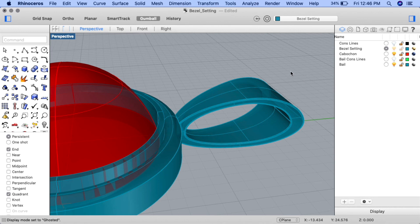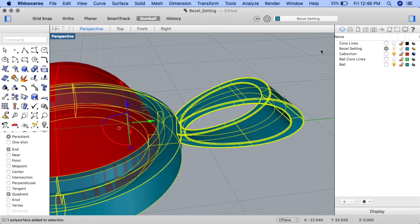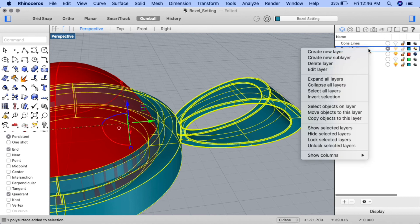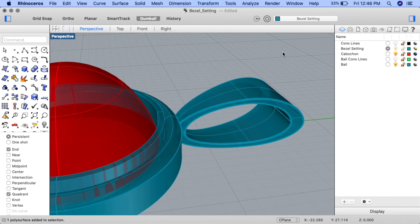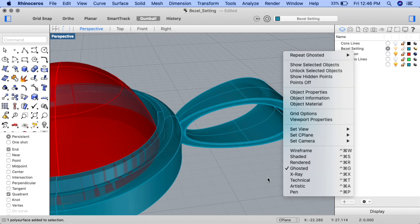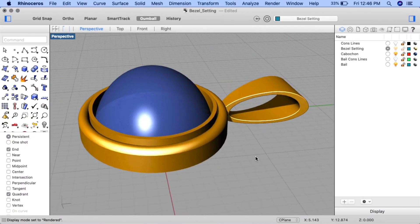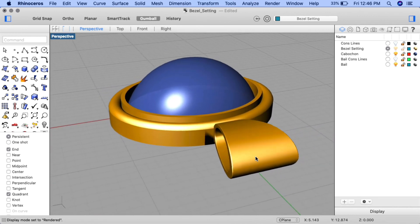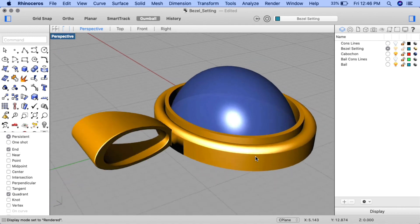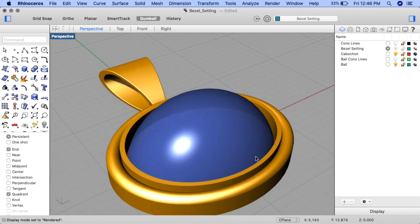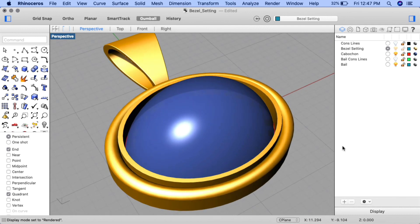The combined shape is currently on the bale layer, so let's move it. Select the combined shape, right click on the bezel setting layer, and select the move objects to this layer option. Now right click and view in rendered view mode — our cabochon bezel setting pendant is complete. You can experiment with different placements of the pendant, for example rotating it to portrait instead of landscape orientation, or adding designs. Happy designing!